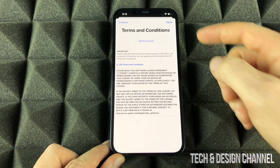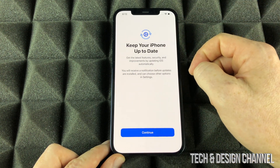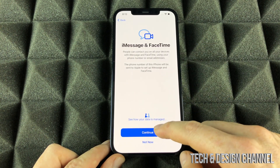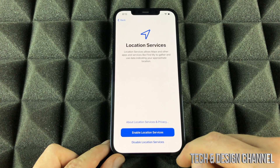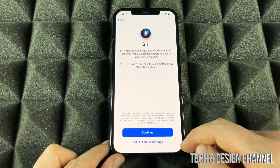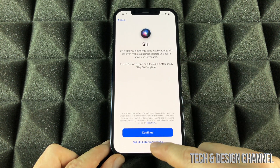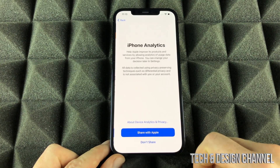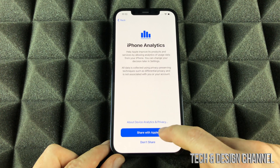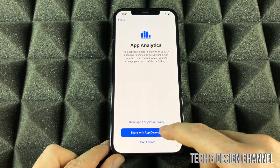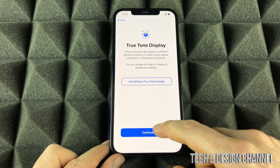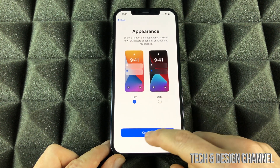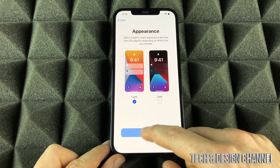We're going to keep going through all of this — I Agree. Keep your iPhone up to date, sure why not. We're going to continue on, but select Not Now for that. Location — sure why not. And Siri, we're going to set that up later in Settings. Screen Time — set up later in Settings as well. We can share analytics with Apple, it doesn't really matter. Continue on, and we can choose whether we want light mode or dark mode — we're going to leave it as light mode for now.